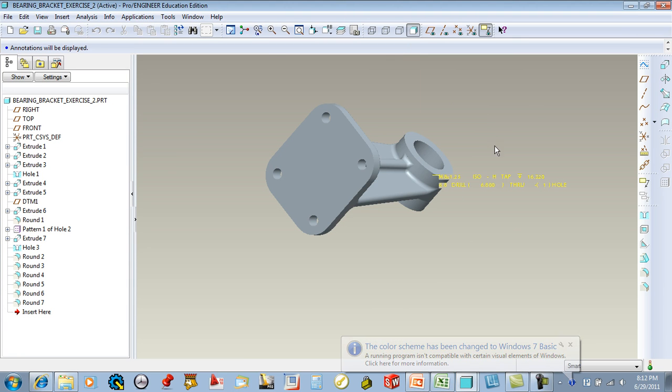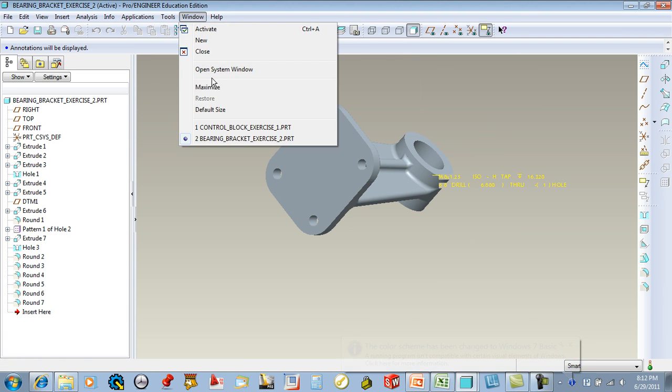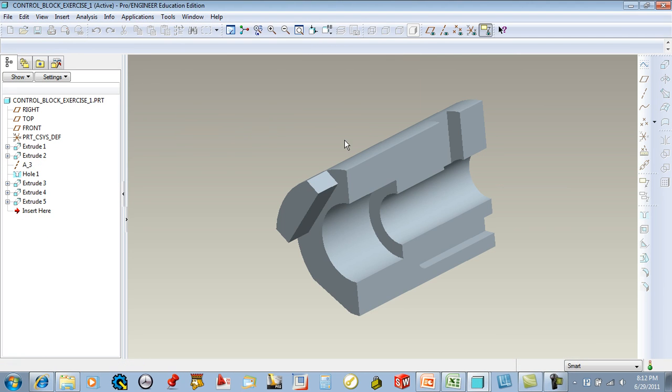So if I go ahead and minimize or maximize this, and if I go to this window, it's just going to toggle between the two windows. I leave everything maximized and just toggle the windows.